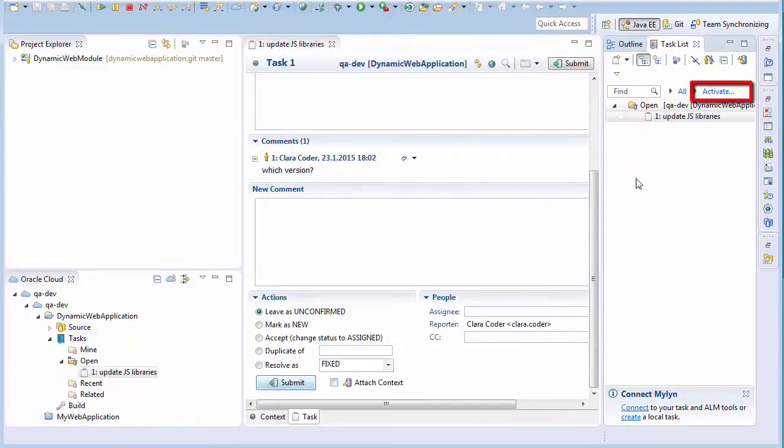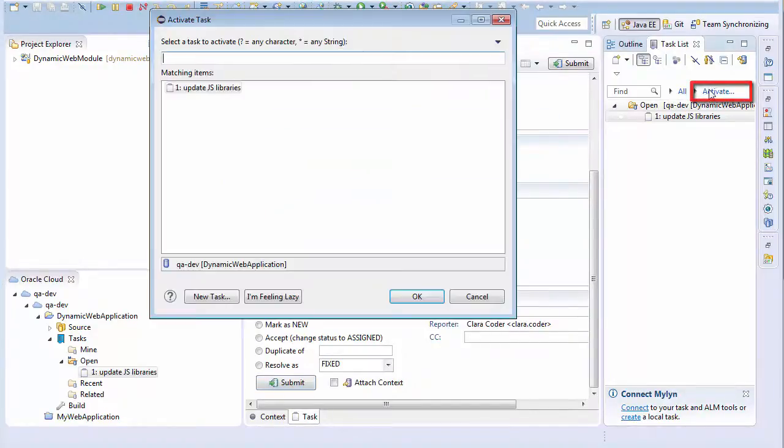When you activate an issue in the Task List window, information about the issue is added when you check in changes to the source code.